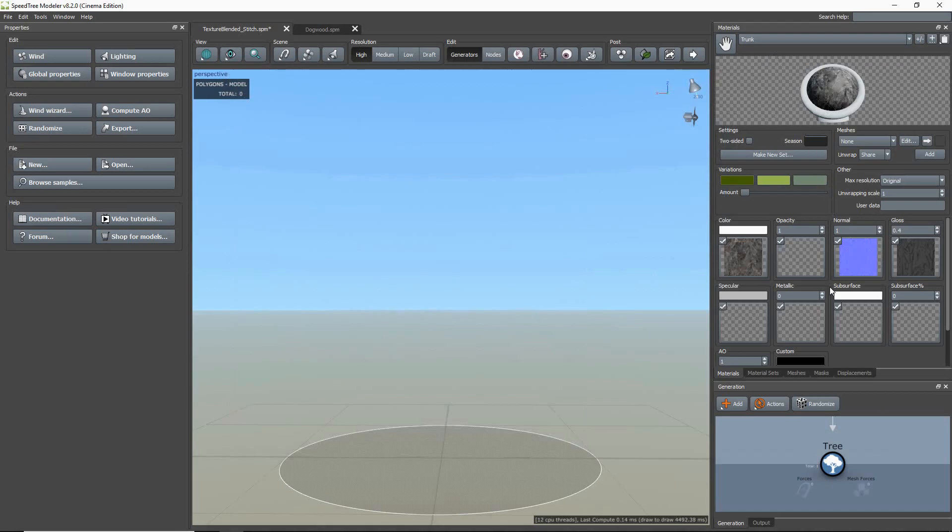Next, you also want to make sure to assign the mesh to the material. This way the material and mesh are linked together.